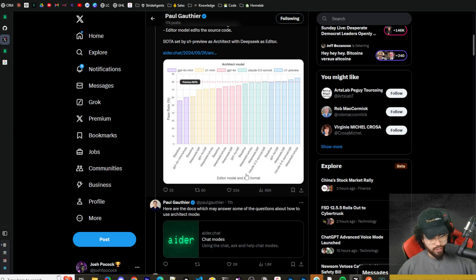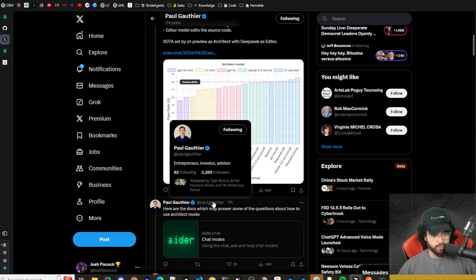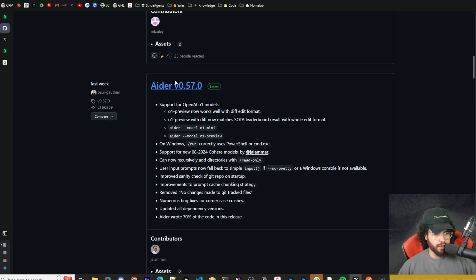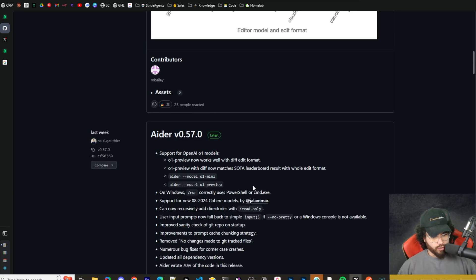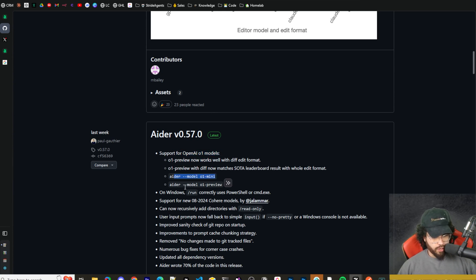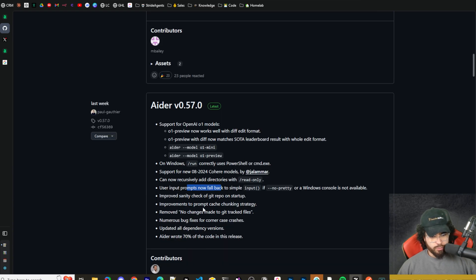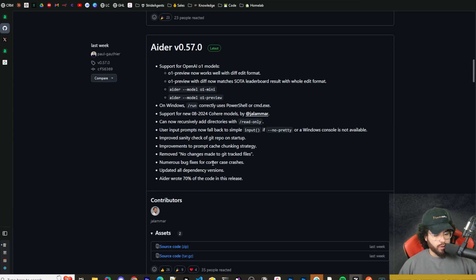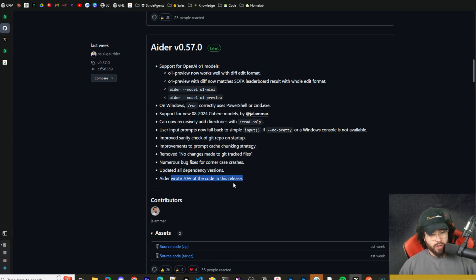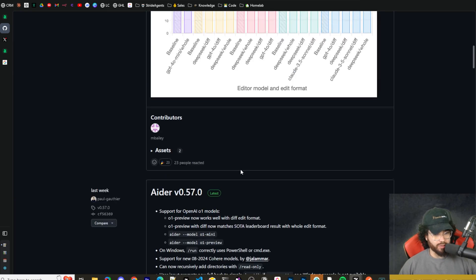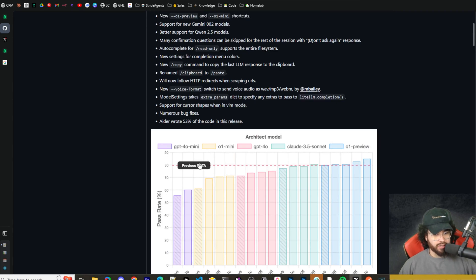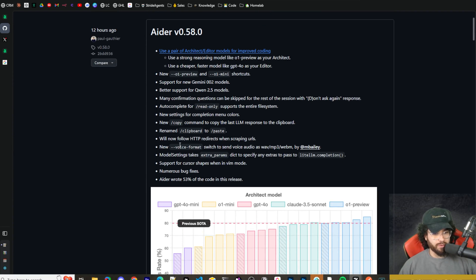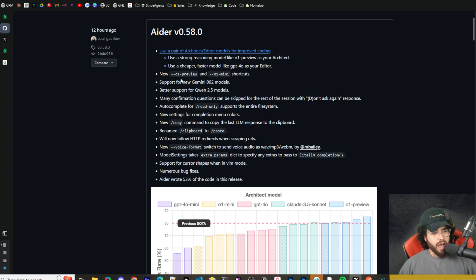Here's version 0.57. We'll not really go over this one too much because a lot of it is referenced in version 0.58. Support for the new O1 models, you can now recursively add directories with read-only, numerous bug fixes. I'd say this one's a smaller release compared to 0.58 with architect and editor. But we can see here Aider wrote 70% of the code in this release. It's getting to the point where it's really just self-improving.